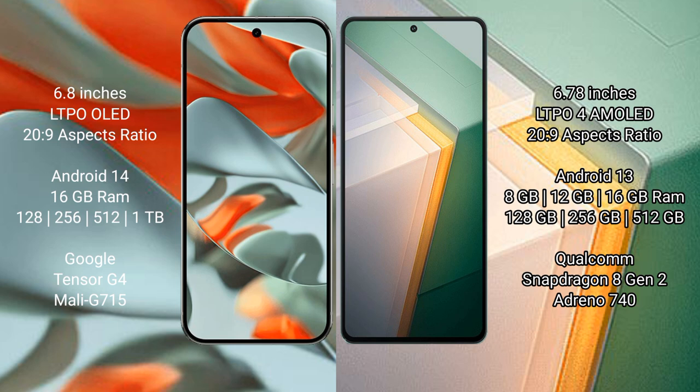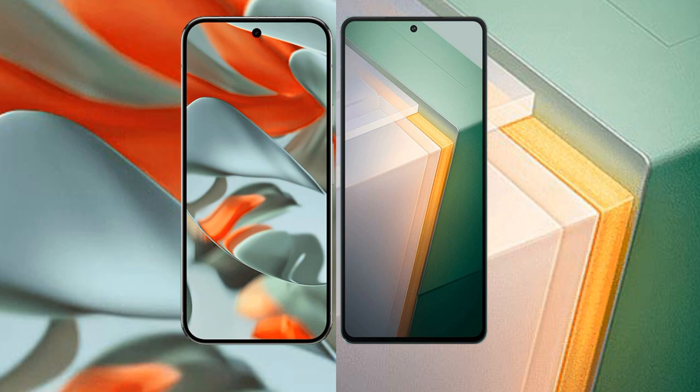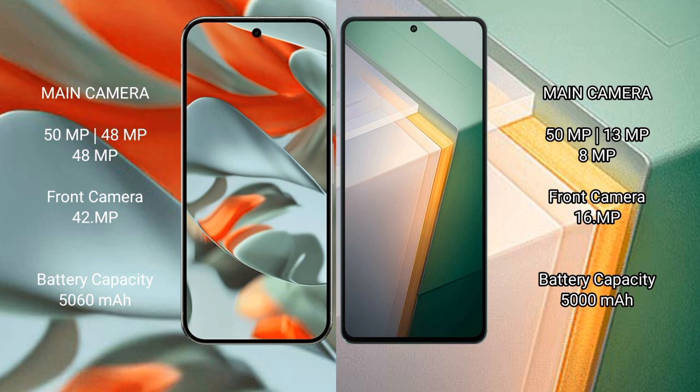Google Pixel 9 Pro XL has rear triple camera setup: 50 MP plus 48 MP plus 48 MP, with front camera 42 MP. Vivo iQOO 11 has rear triple camera setup: 50 MP plus 13 MP plus 8 MP, with front camera 16 MP.